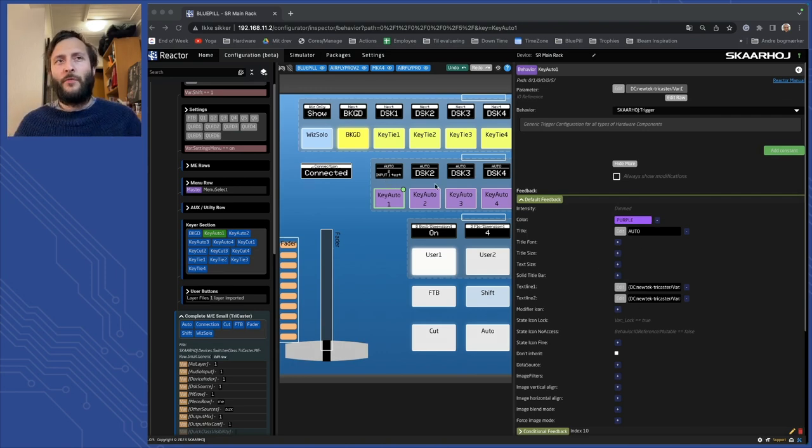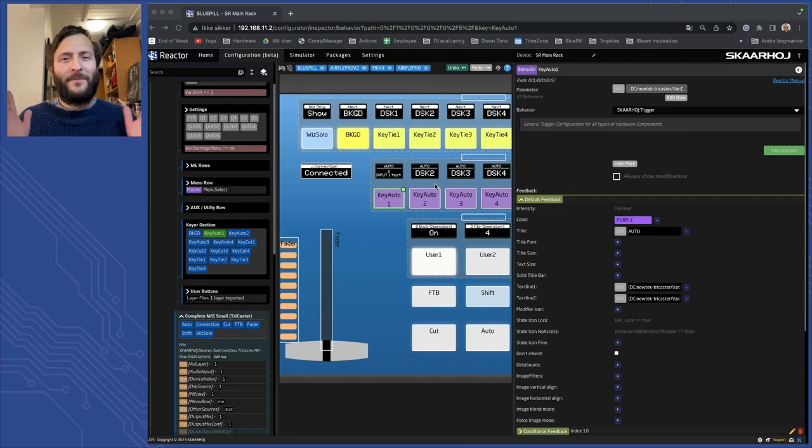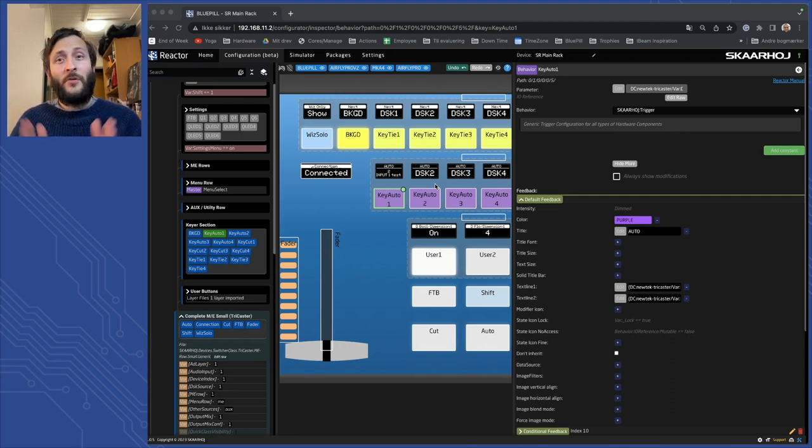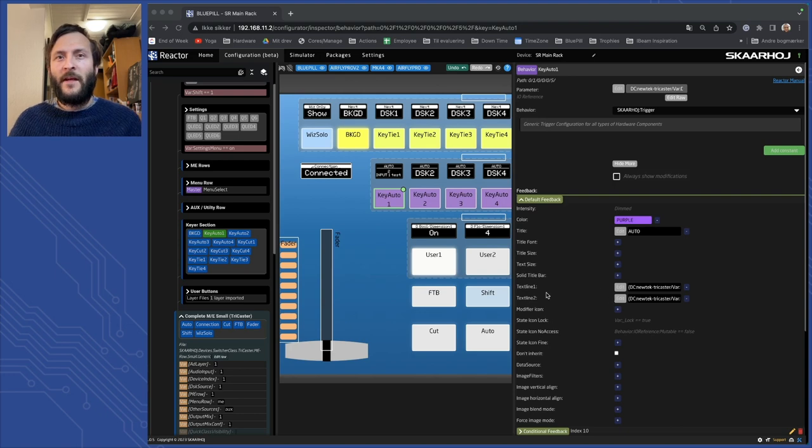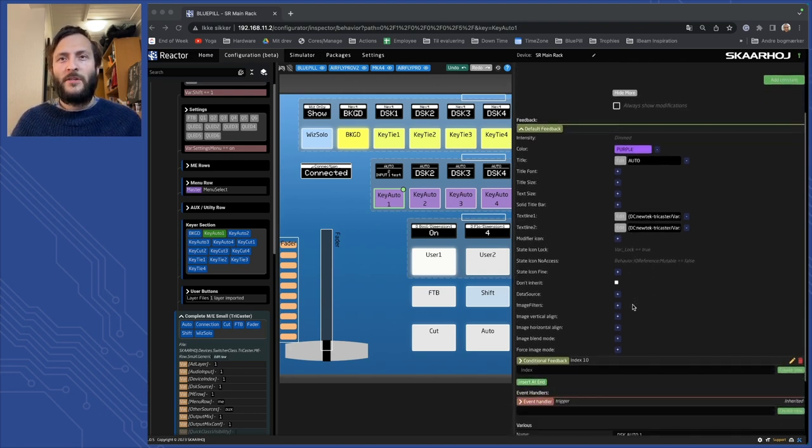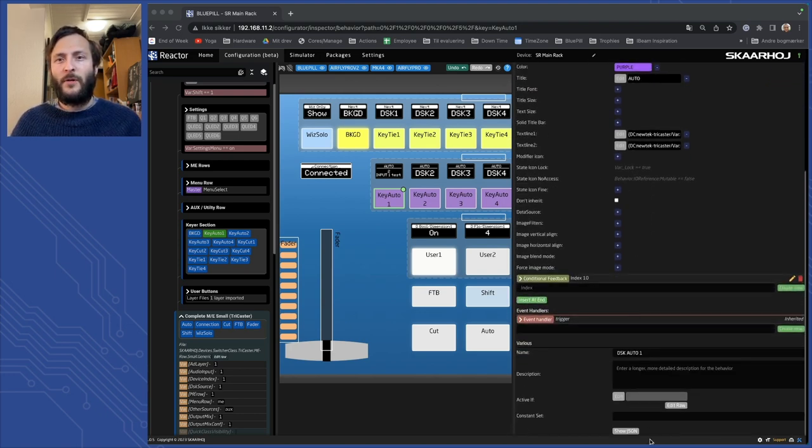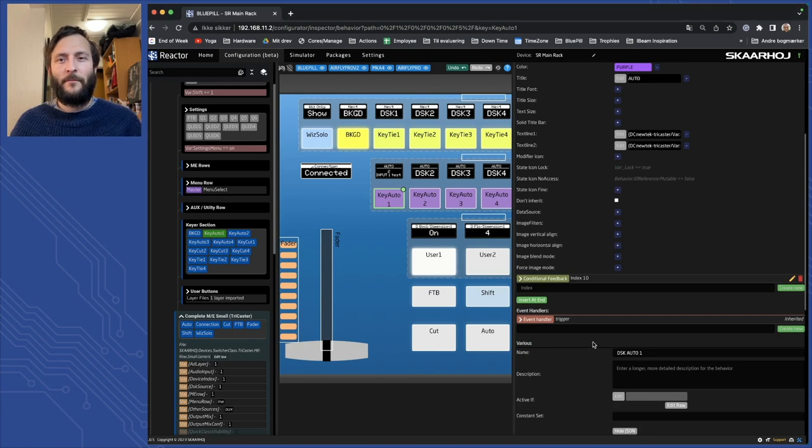But that's not what we want. We want the source for downstream key one who is selected now to be the one we see the name for. And that's not doable right now in the interface. So let's just scroll down and find the JSON editor.